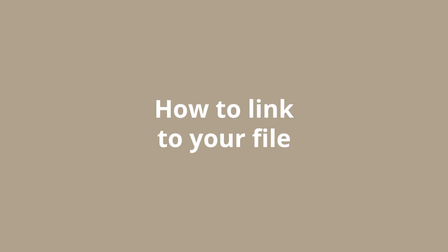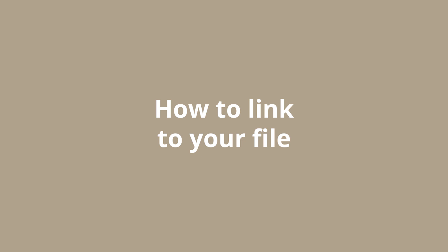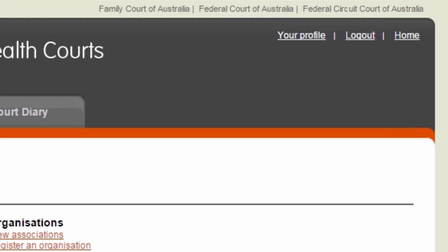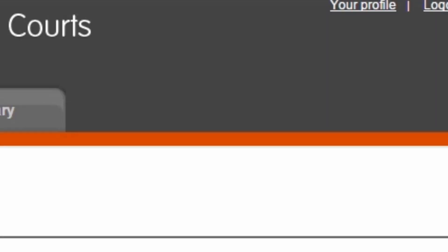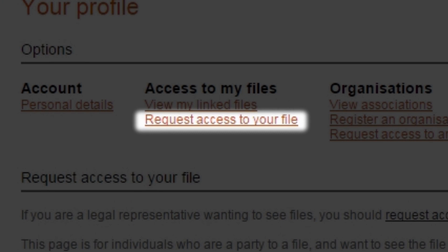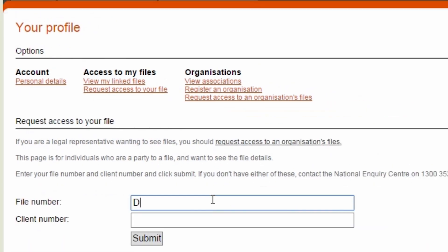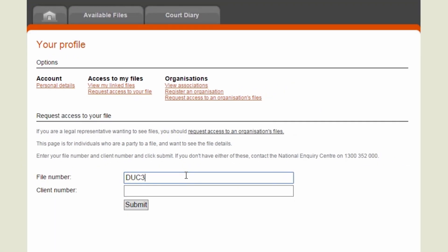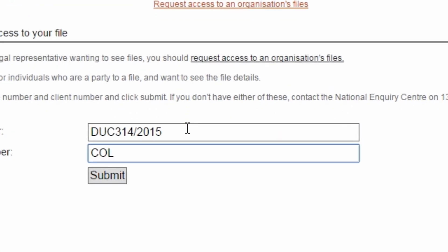If you want to e-file and you have an existing file number, or if you have already registered and want to see your files, you will need to link your file to see it online. Go to Your Profile and then request access to your file. You will then be asked to enter your file number and client number and then press Submit. Your file number must include the full year at the end. If you do not know your file number or client number, go to Contact Us.